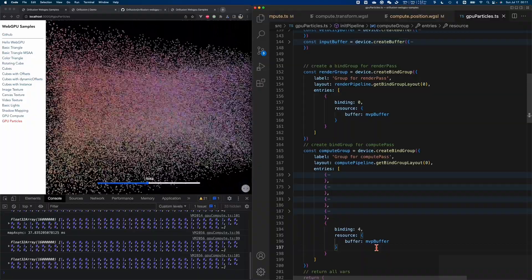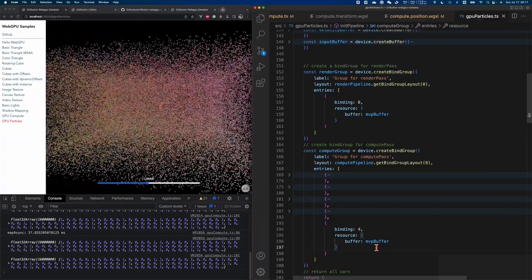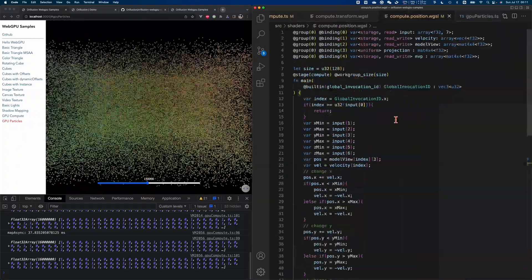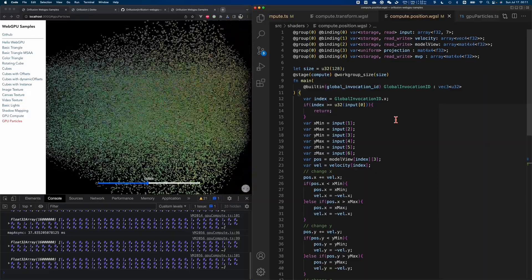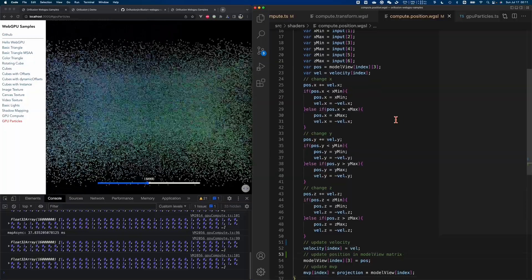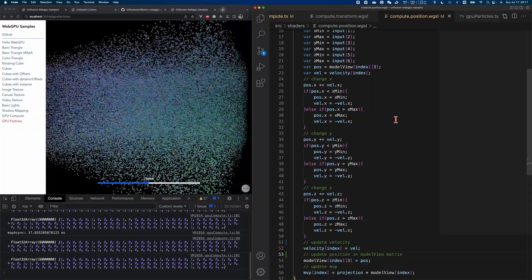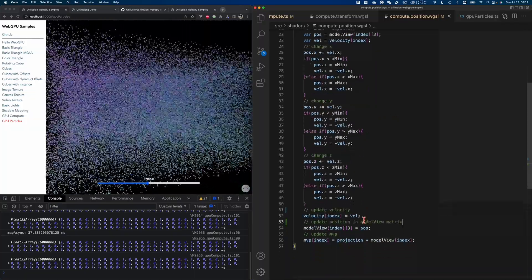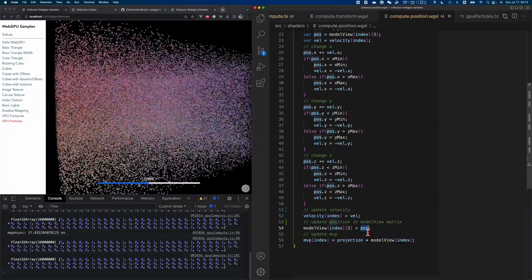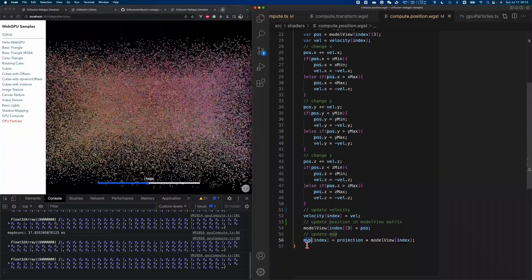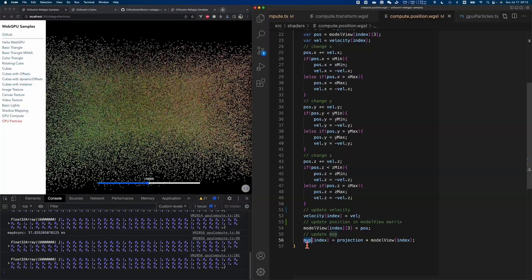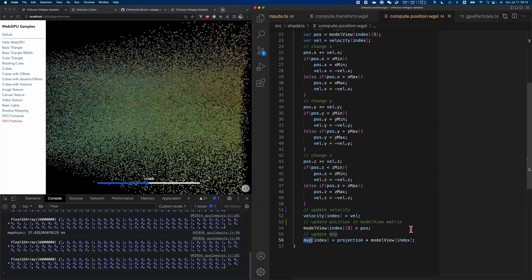In this example, we first execute the compute pipeline to calculate the position of each particle and the MVP matrix, then directly run the render pipeline to draw each object — data never passes through JavaScript in the middle. We create all the buffers and pipelines and bind the MVP buffer in both the compute pipeline and render pipeline. At runtime, the compute pipeline saves results in the MVP buffer, and the render pipeline can access it directly. It's all about sharing data inside the GPU. JavaScript is just a simple control flow with no more data transfers. You can still change the camera position, but the whole logic of particle motion is written in the shader.